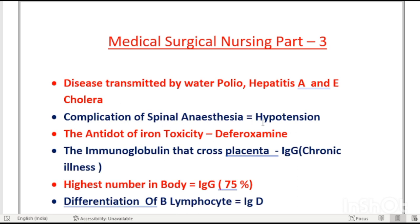Complication of spinal anesthesia: hypotension. Next, the antidote of iron toxicity is deferoxamine. This is the antidote of iron toxicity.